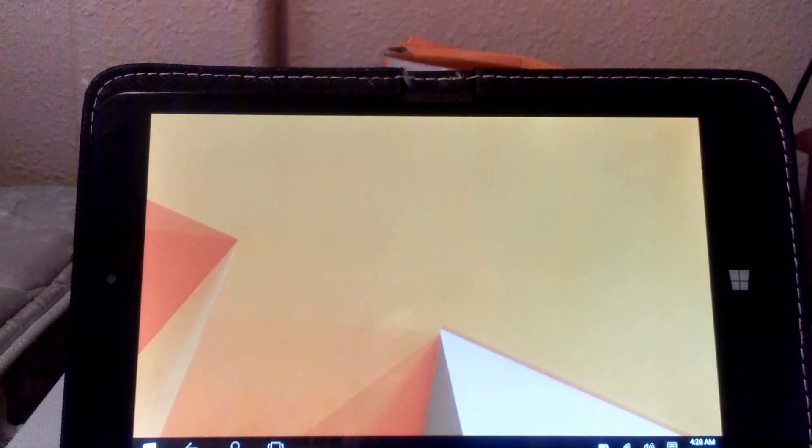I did a couple videos with this thing, this is the Chuwi Vi8 dual boot tablet. It comes with Android 4.4 and Windows 8. I did a review on it and also did a series of videos on how I upgraded to Windows 10.